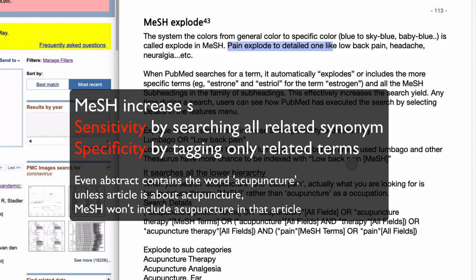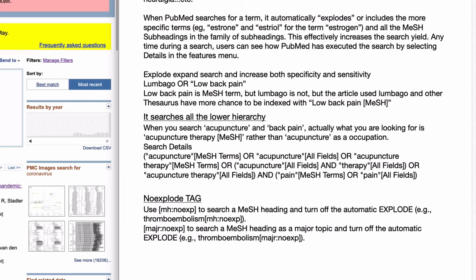MeSH explosion also increases specificity, because sometimes titles and abstracts can include loosely related terms. In those cases, PubMed indexers do not tag articles with specific terms like 'acupuncture' or 'estrogen' if it is not closely related. If you do not want this explosion — for example, you only want 'acupuncture' specifically, not electroacupuncture or ear acupuncture — you can use the tag [MH:noexp]. By attaching this tag, such as 'acupuncture[MH:noexp],' you will retrieve results without those subcategories.